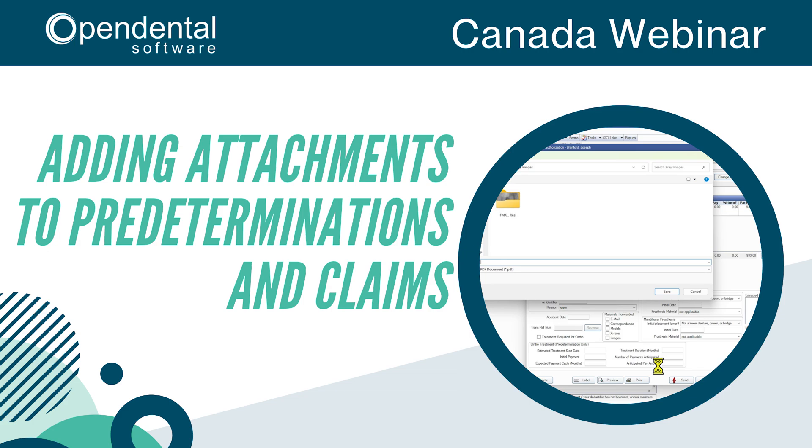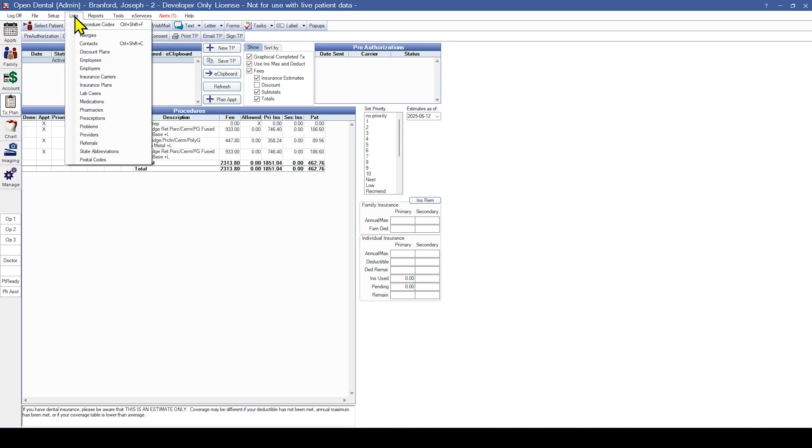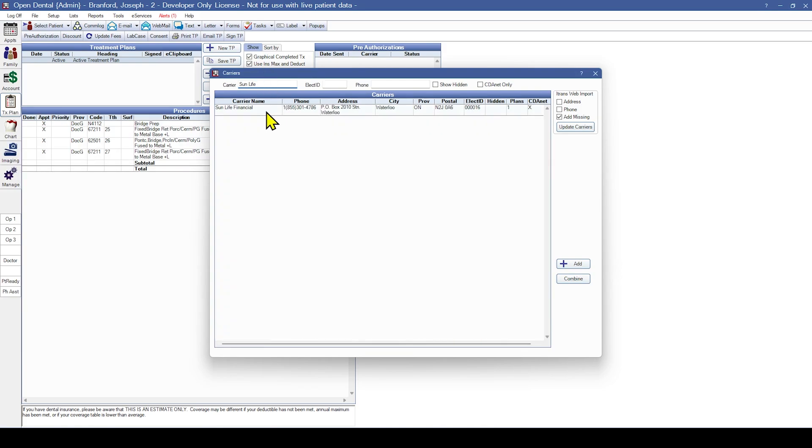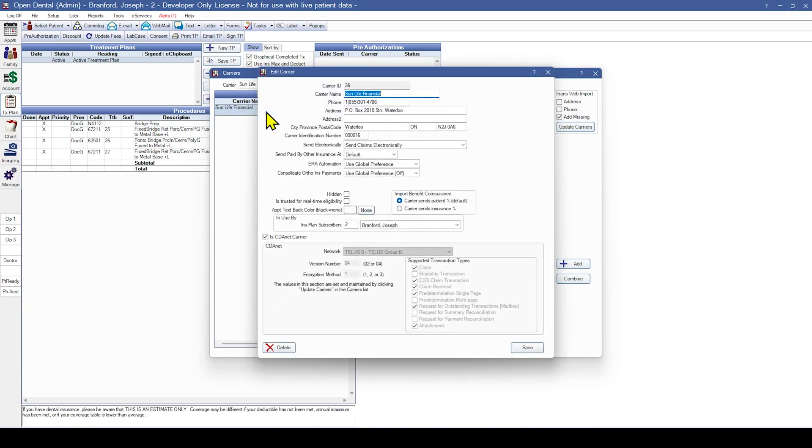Keep in mind not all carriers accept electronic attachments. You can see within Open Dental if a carrier accepts electronic attachments by going to Lists, Insurance Carriers, and then searching for the carrier in question. Double click into that carrier and you can verify on the bottom right if attachments are a supported transaction type.